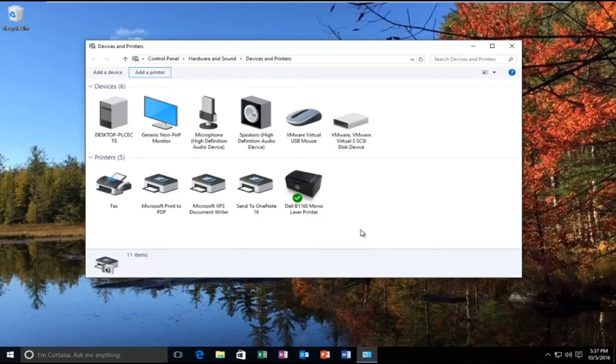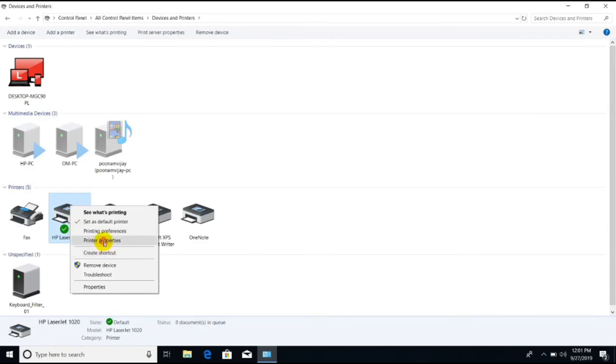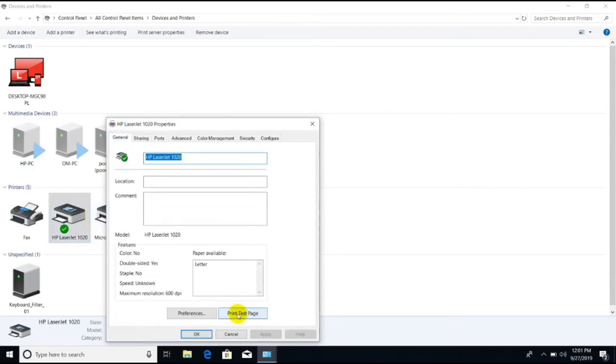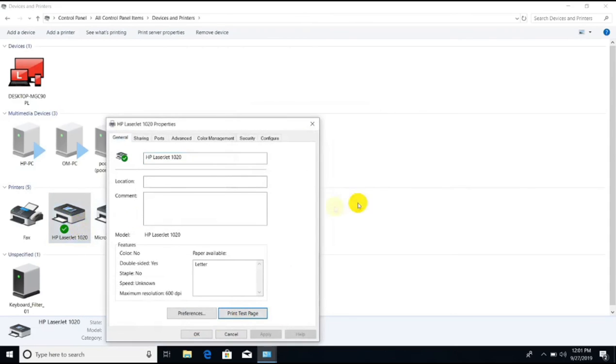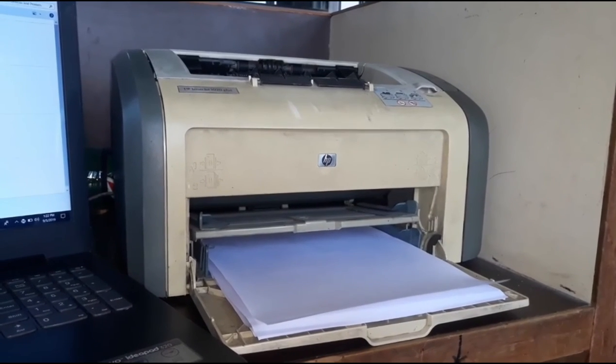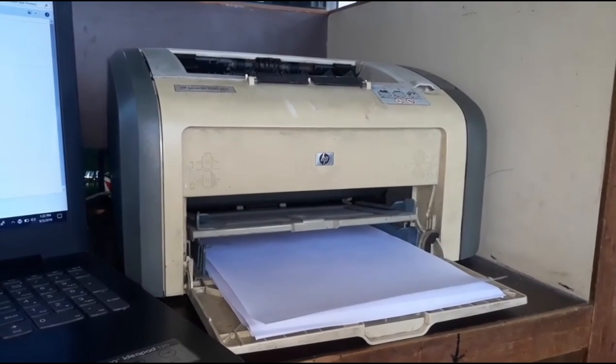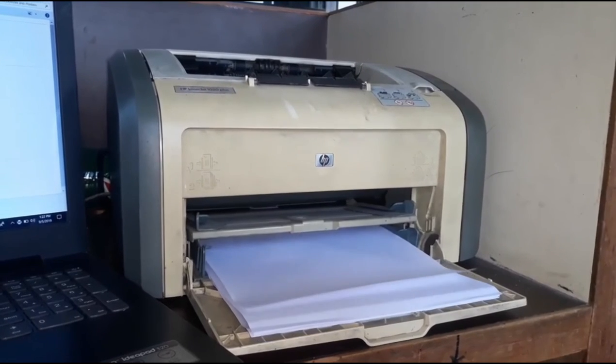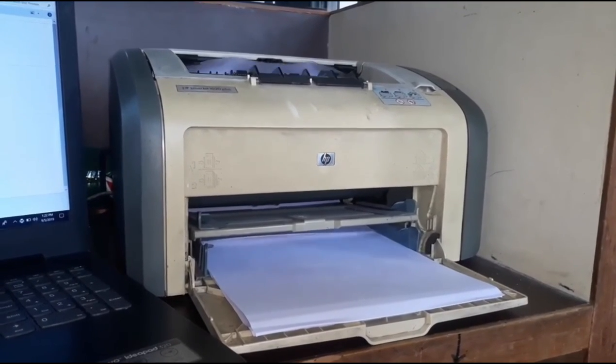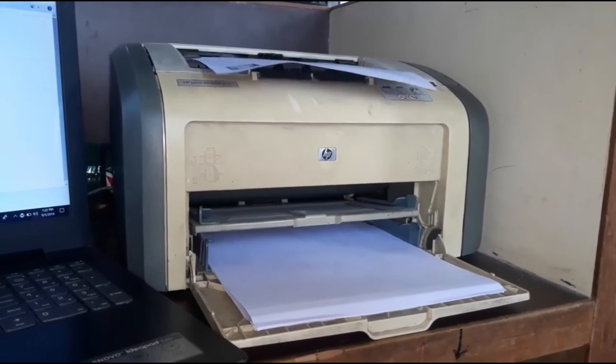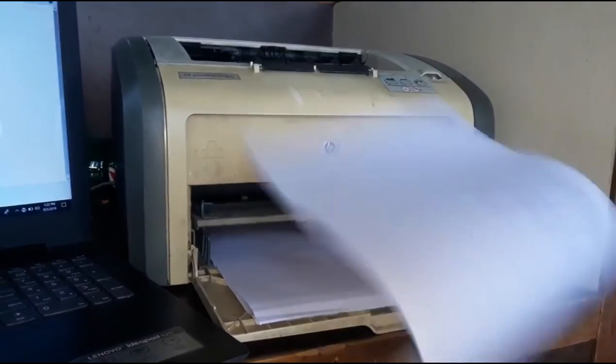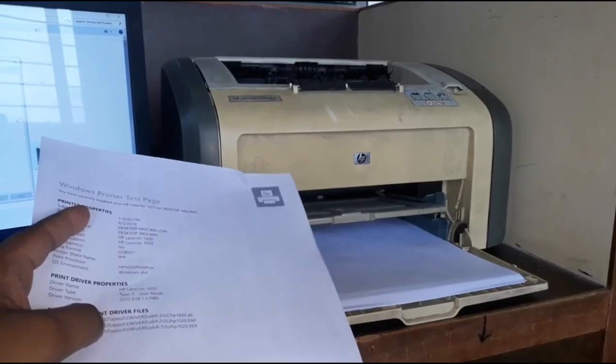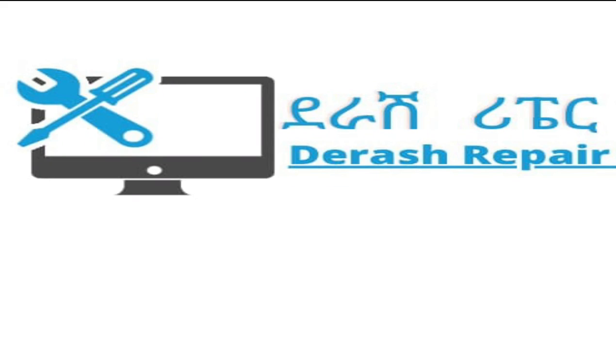You will need to test it out by printing. You can print a test page. This is a test page you can print to verify your printer is working. Thank you very much.